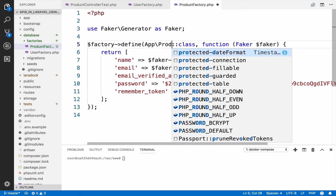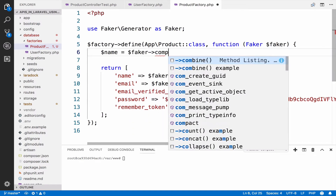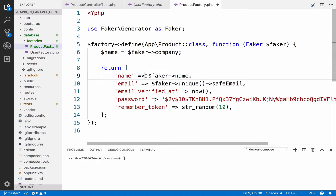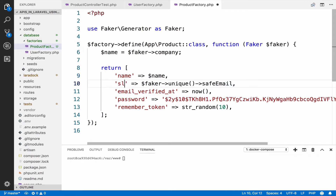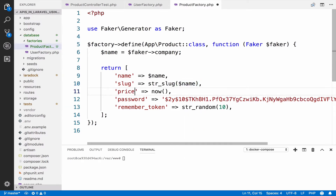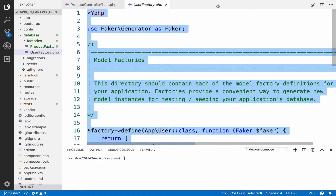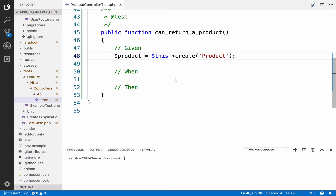Paste and delete the comments. So this is now the Product factory. We save the name because we need it for the slug, so name is a faker name, and the slug is Str::slug passing the name. For the price we can take a random integer from 10 to 100. Then we close the factory. So once again — given we have a product available.